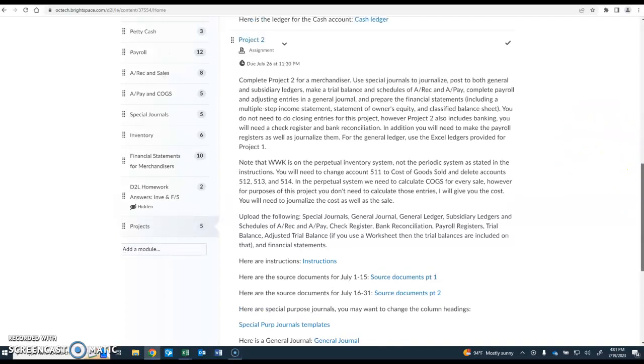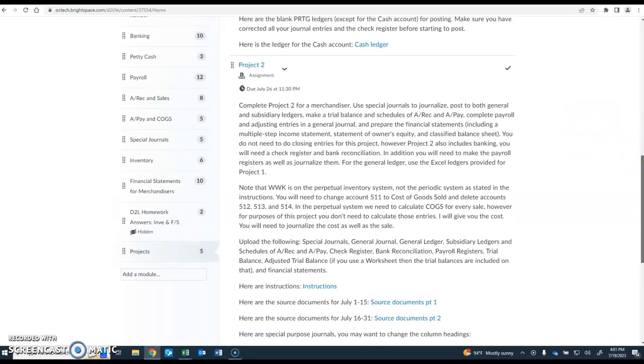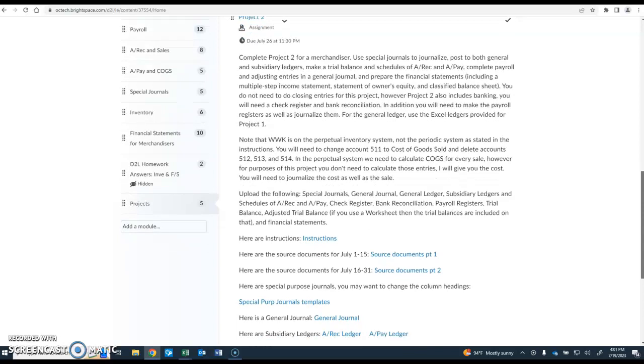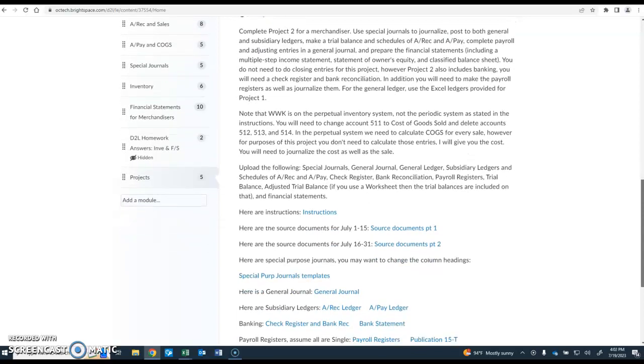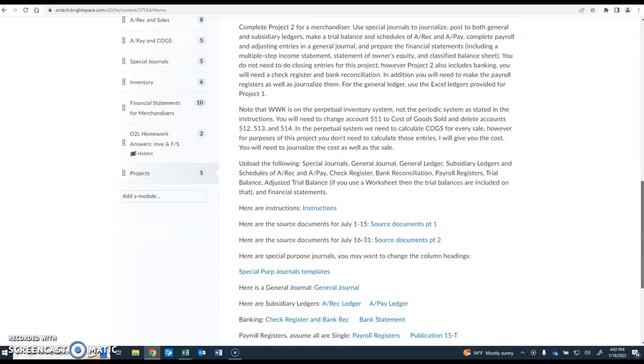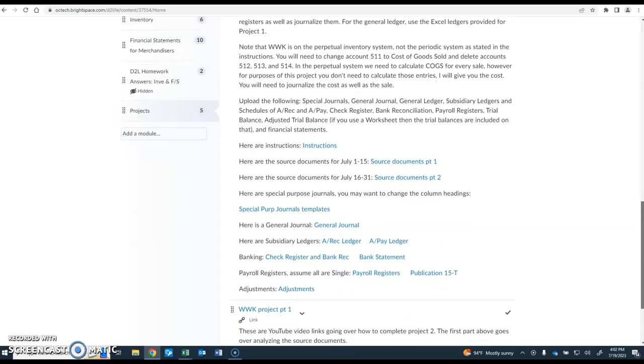Hi, let's take a look at a couple of items for your project number two.